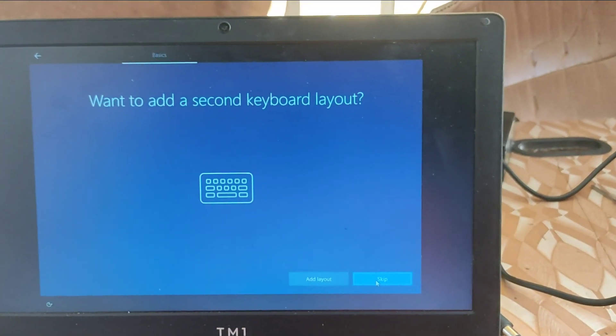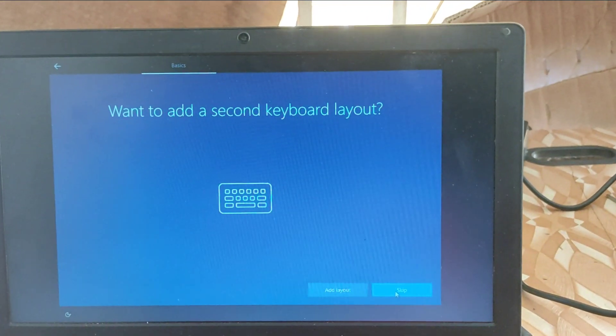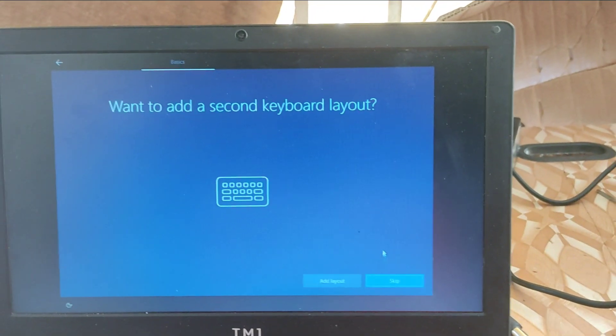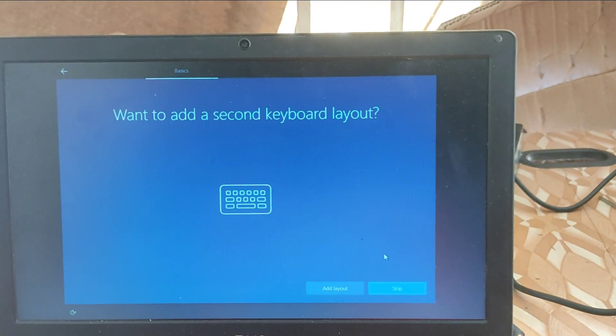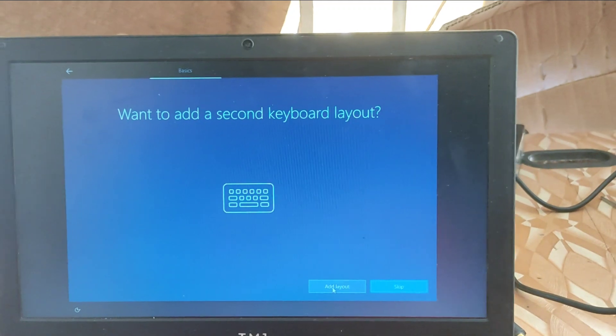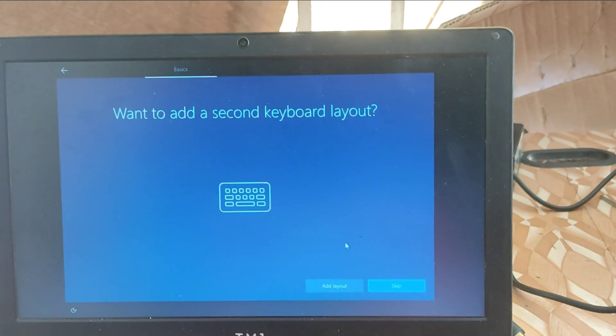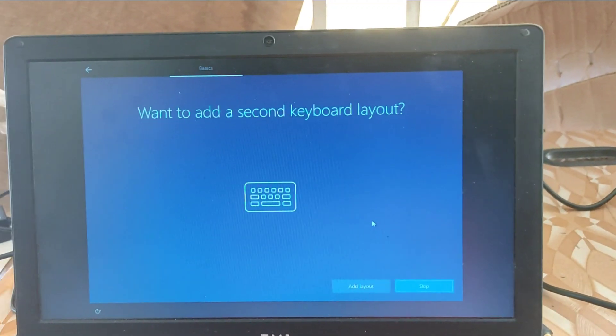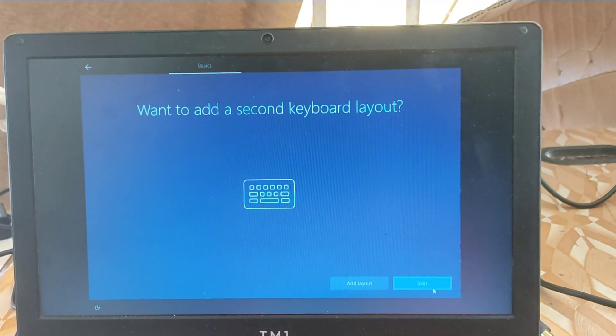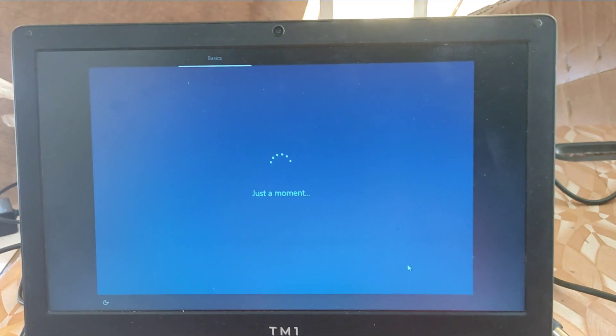So if we want to add an additional keyboard layout, probably we might be using an external keyboard, you click on the add layout. But in my case, I don't need that. So I skipped that.